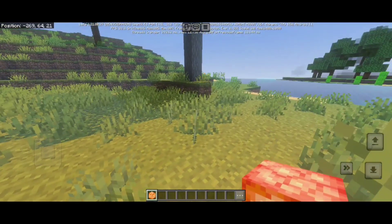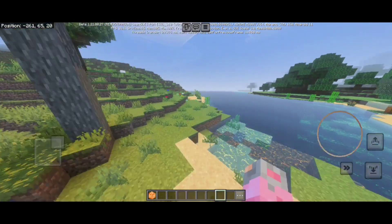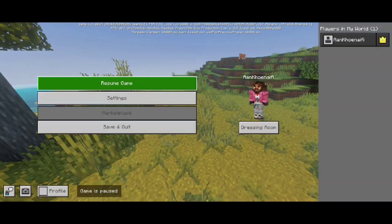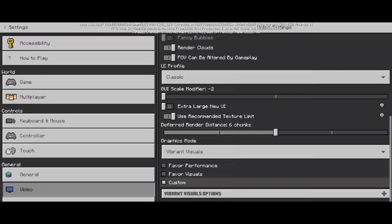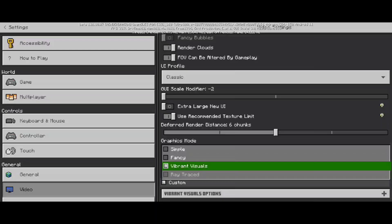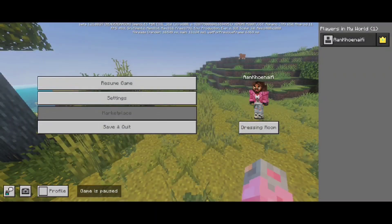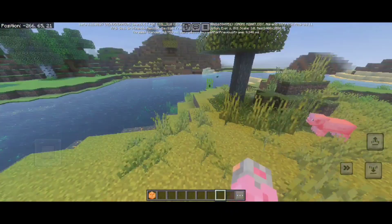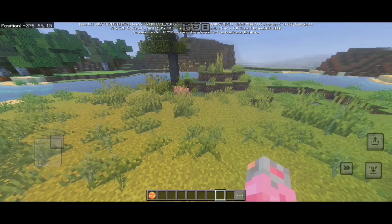Hey, how's it going everyone? So as you guys can see here, my phone supports vibrant visual, but even if I'm using performance mode, it's still laggy — vibrant visual with favor performance, it's still kind of laggy for me. To fix this, you can actually use an app called GL Tools.